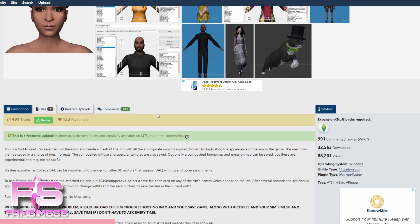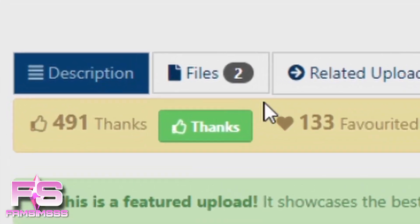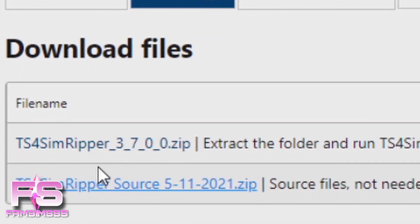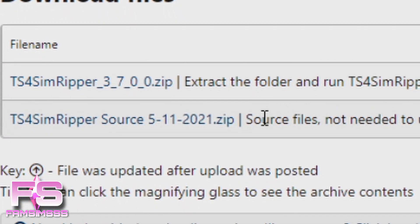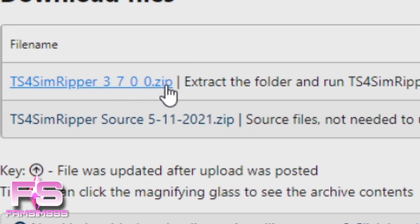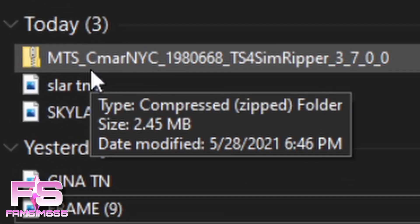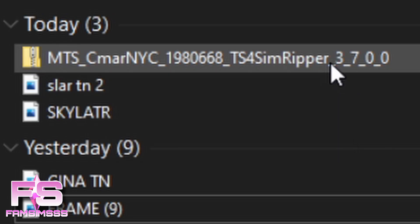Once you're on the web page, where it says Description, go to the right of that and click Files. You will have two options — two zip folders. We do not want the one at the bottom; those are just source files we don't need. The only thing we need to download is the top zip folder, so click that one and it'll start downloading to your computer.